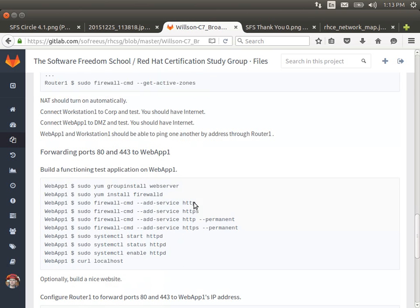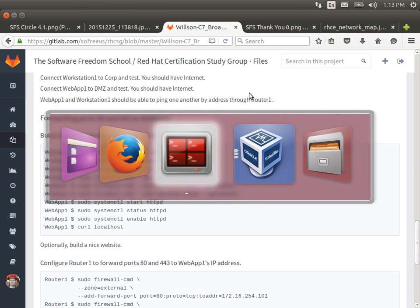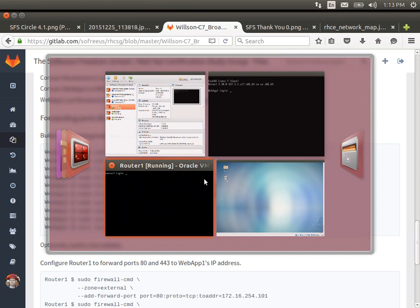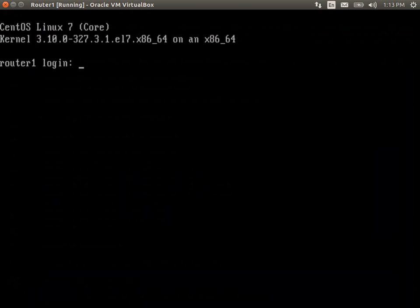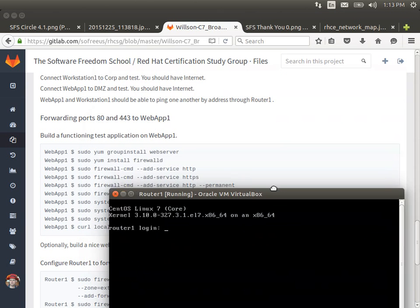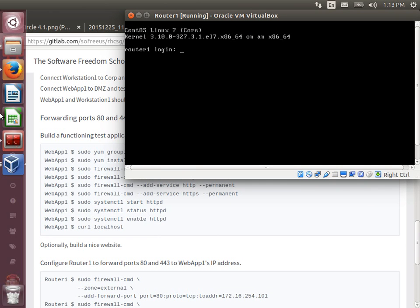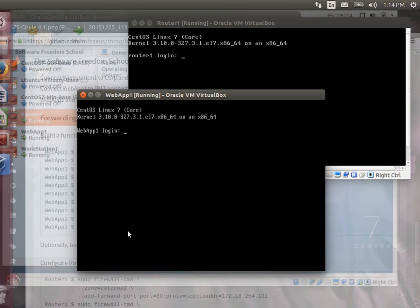Now we want to make sure that the web application available from Webapp1 is also available at Router1's public IP address. Router1's public IP address happens to be a private IP address on my home network, but that's not relevant — I could set up another port forward further up on the network. What we want to do is forward port 80 from Router1 to Webapp1. And I need to set up my web app first.